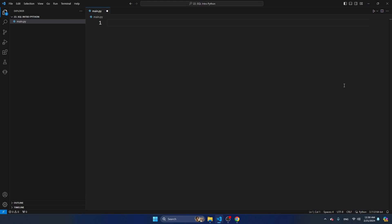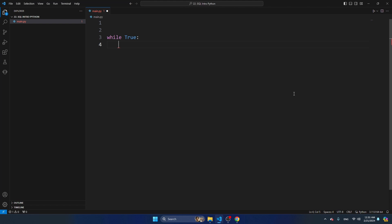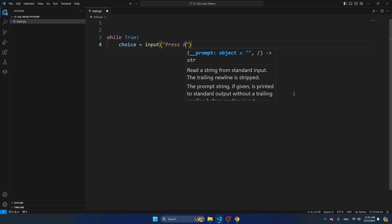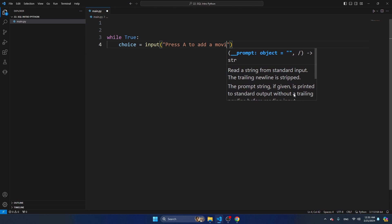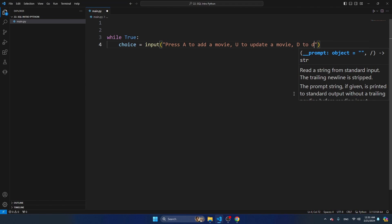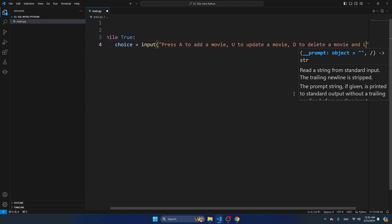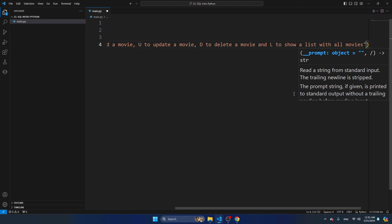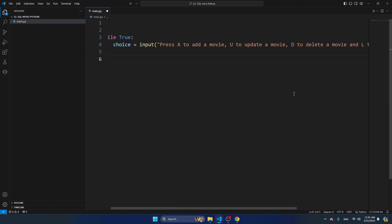I'm going to start with creating the main loop - a while loop without a condition. The only way to escape this loop is by pressing a specific key. First I'm going to ask the user to make a choice using input: Press A to add a movie, U to update a movie, D to delete, and L to show a list with all movies. Based on your choice we will then perform one of the use cases.